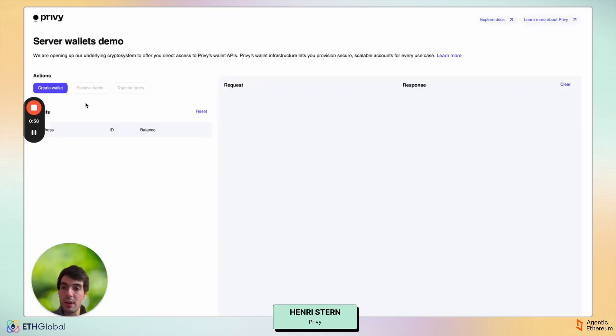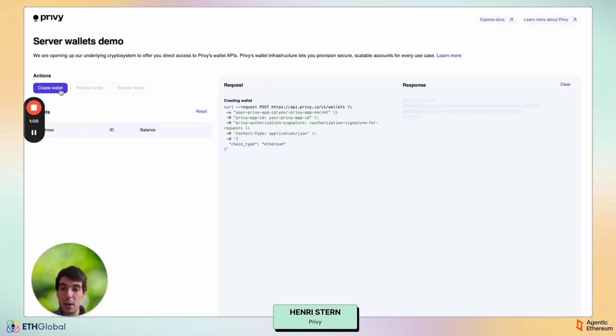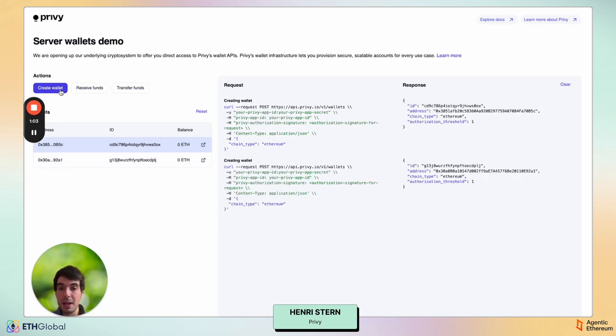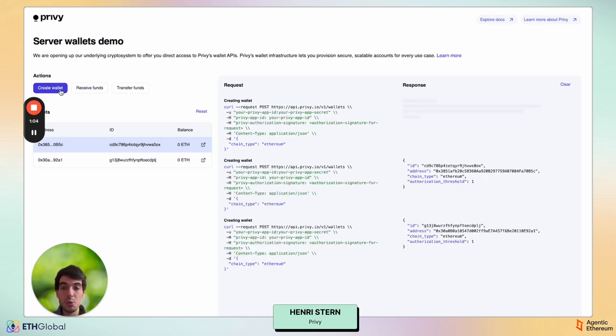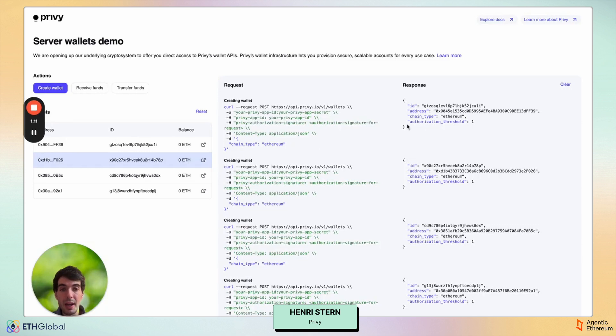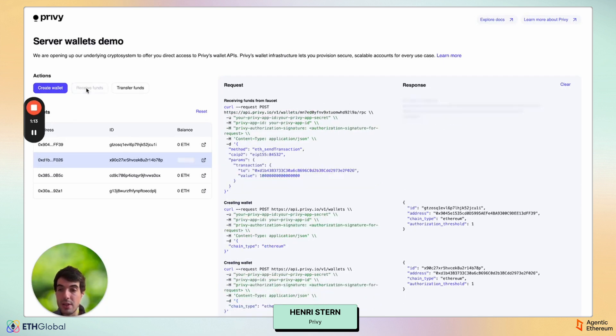So here we have a simple demo that we set up to show off server wallets. As you see, I'm making curl requests to spin up new wallets, and here I'm building up my fleet of wallets. I've got four now, and as I do this, it's really a simple API call to generate, in this case, an Ethereum wallet.